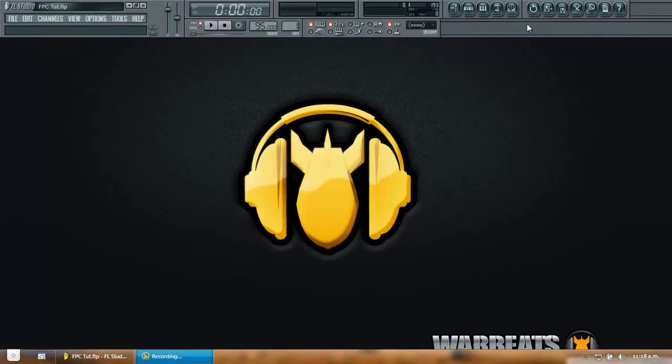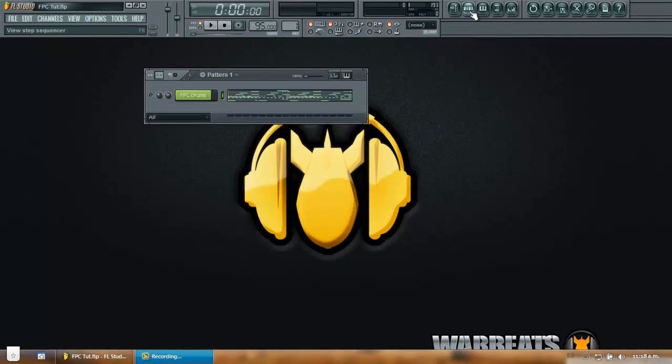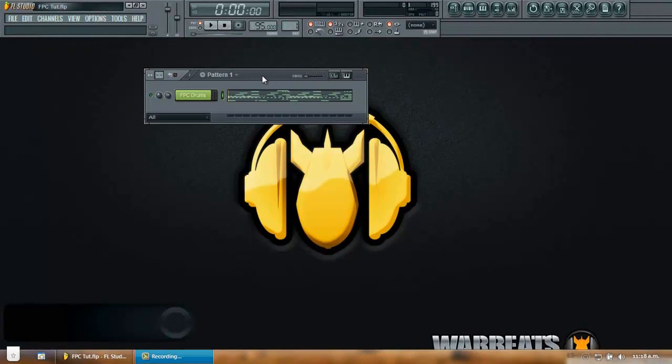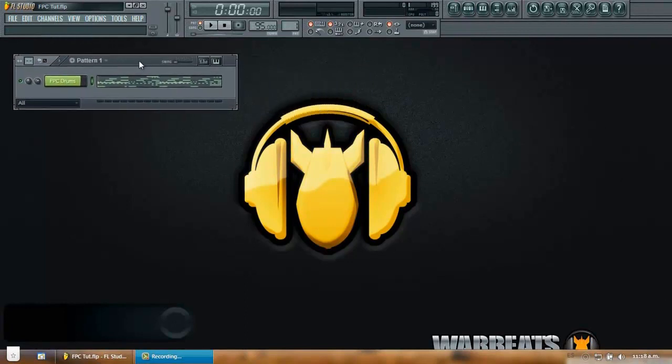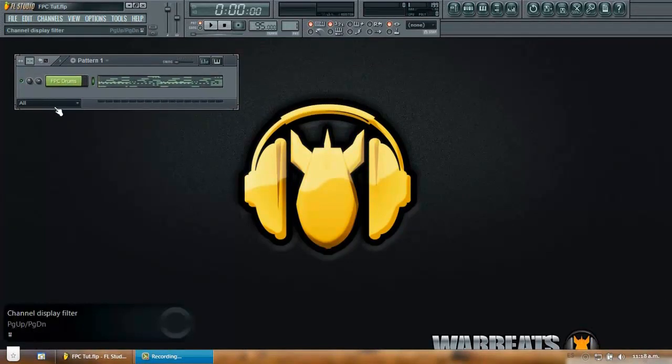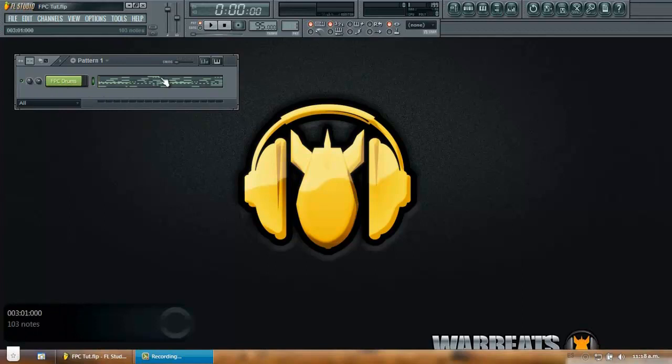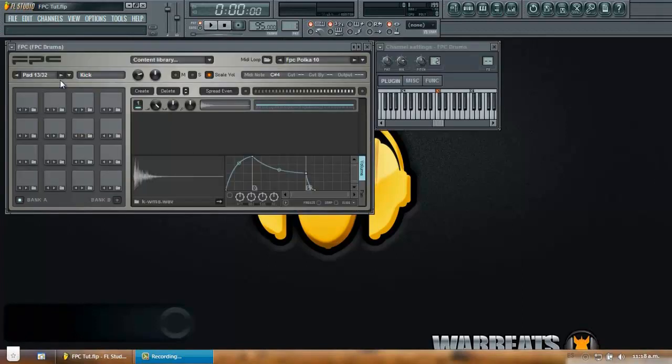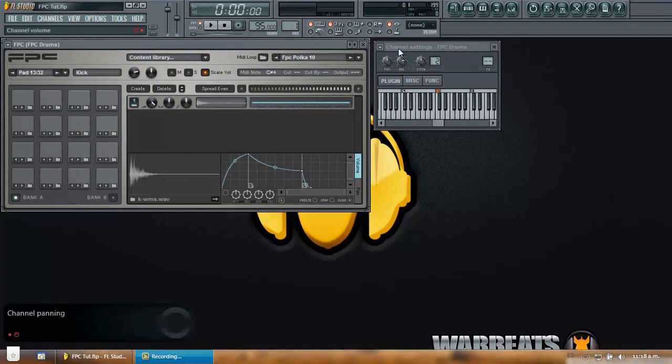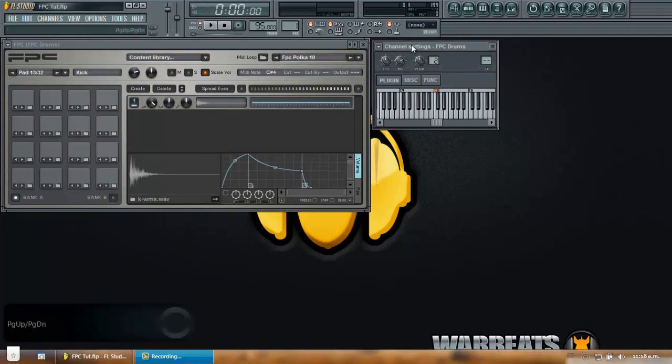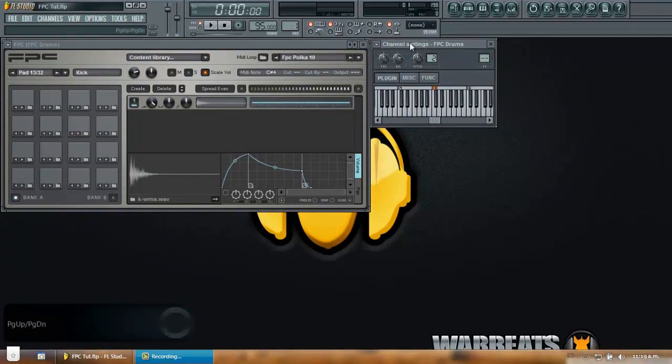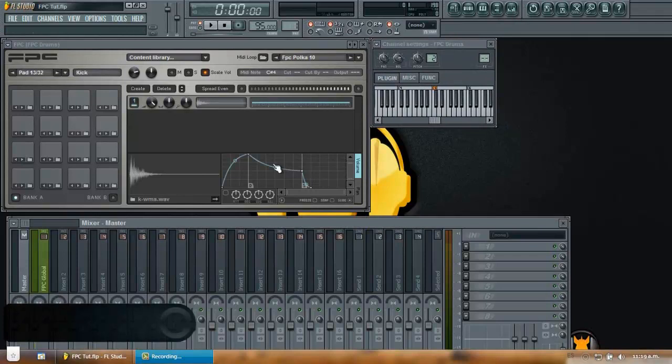So I'm going to bring my step sequencer up. As you can see I already loaded my FPC plugin in the step sequencer. I also have some MIDI data in the piano roll. So let me bring my FPC up. Also make sure you have your channel settings up and I'm going to bring my mixer.